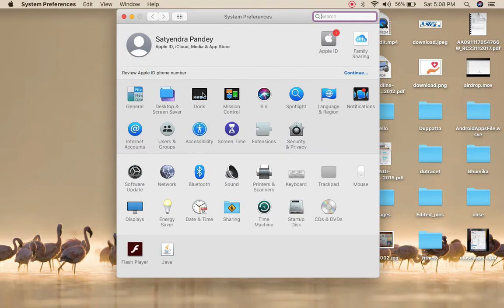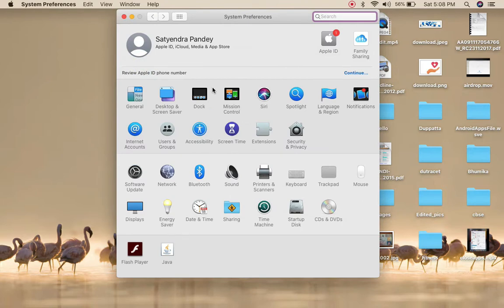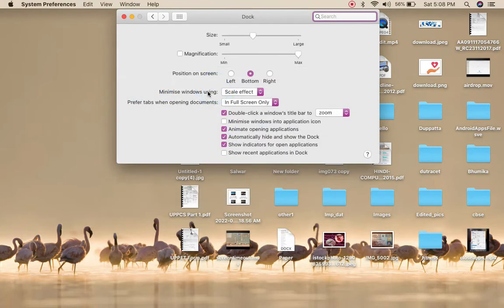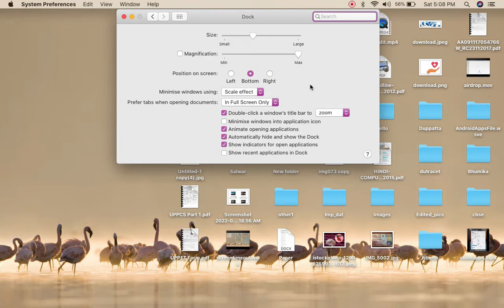You need to click on the Dock and Menu Bar option. As soon as you click, you'll get a lot of options. One of the options you need to find is 'Automatically hide and show the dock.'